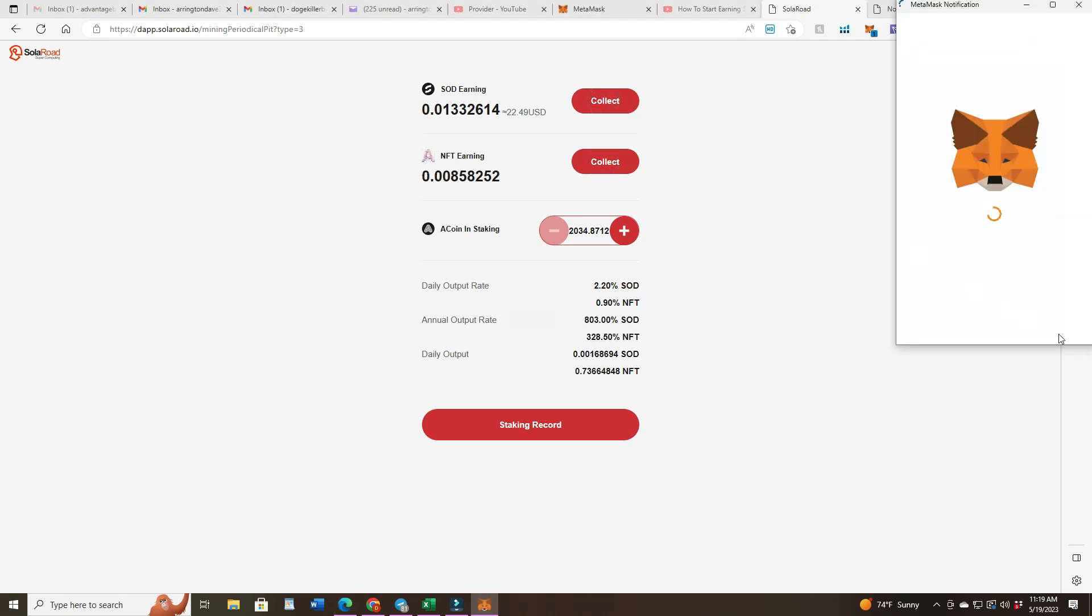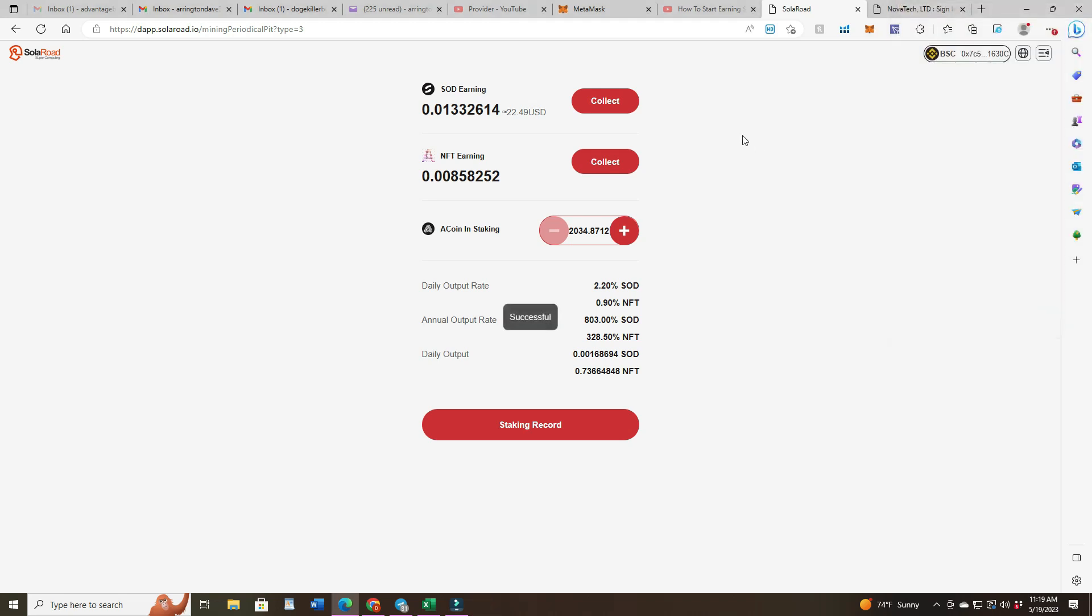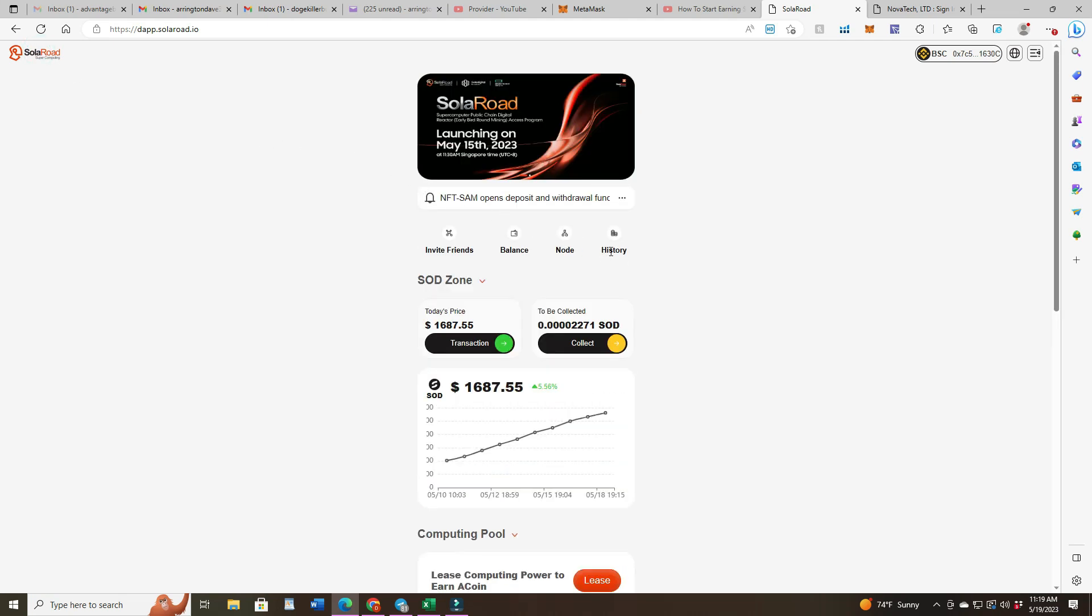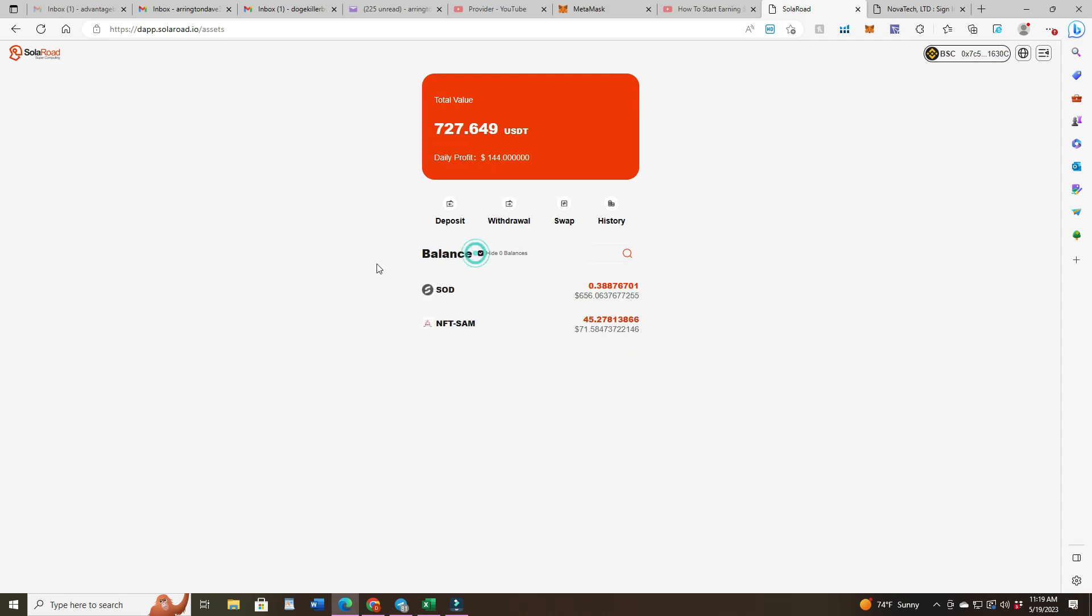Since they don't cost any money, I thought I would just collect them every day and have them in my wallet. Starting over there and my wallet right here, balance, go to high zeros. So we got SOD coin, $656 worth of SOD coin and 45 SAMs. NFTs SAMs 45, and that would be $71 worth.